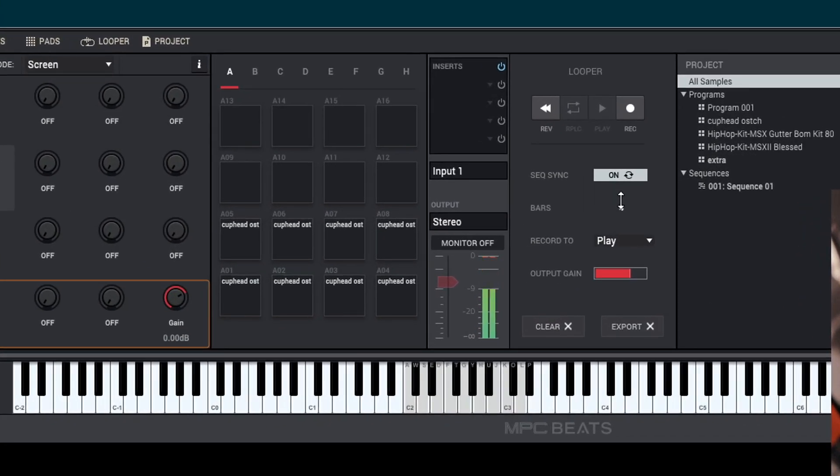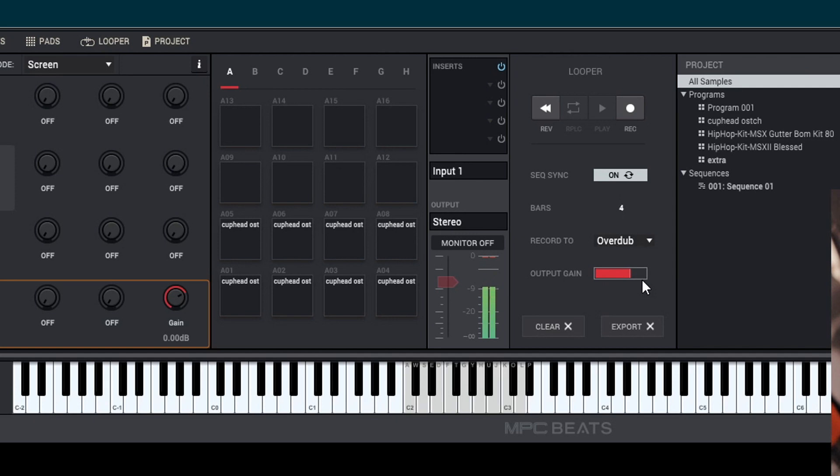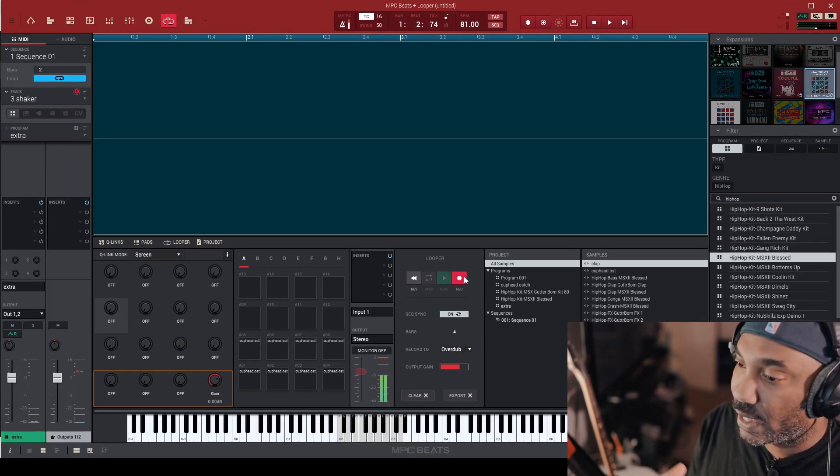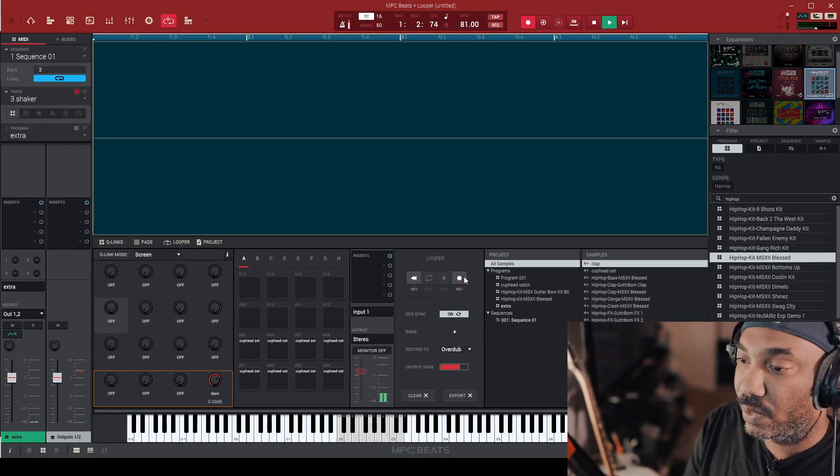You can also overdub too as well. That's one thing too. If you want to overdub something, you can do that as well. So what I'm going to do here is just hit record, and then hit record on the looper. And now let's record.